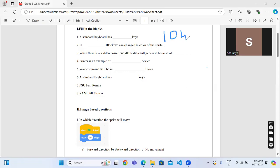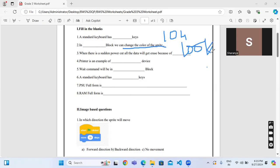In the looks block we can change the color of the sprite. Now, what is a sprite? A sprite is an animated character.